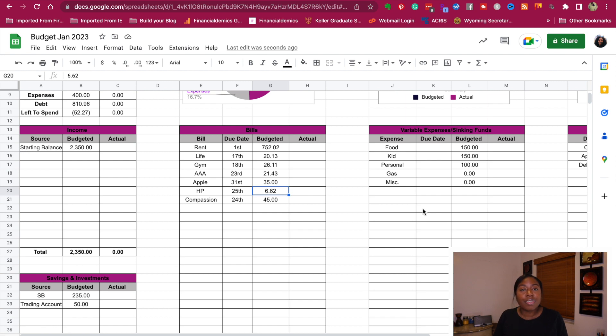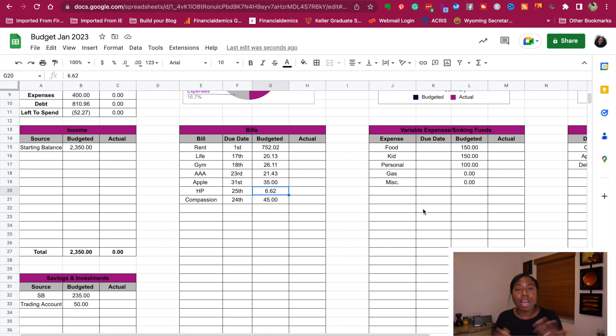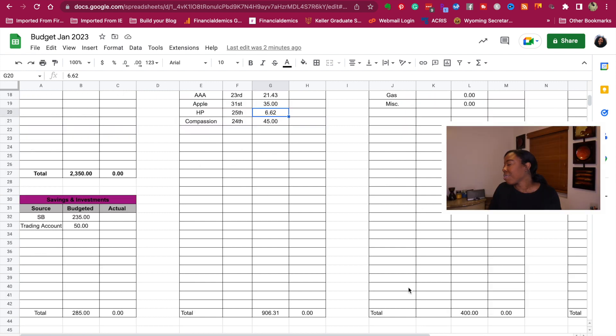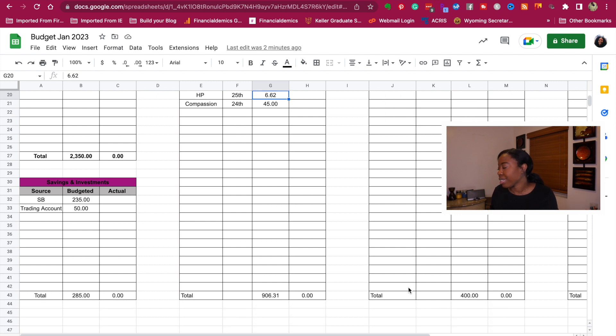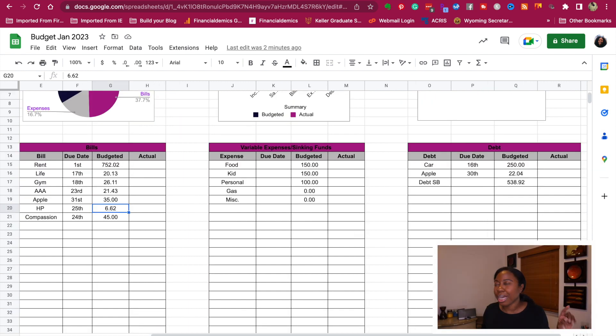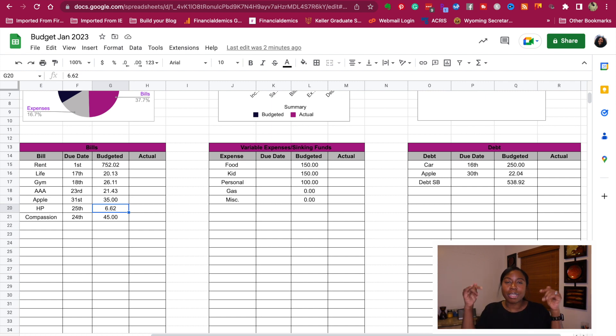For the kids' sinking fund, I'm going to put $150 in there. For personal expenses, so this is money I get to spend on whatever I want, we're going to do $100. And then I'm not budgeting for gas because I don't plan to spend any money on gas. And I'm not putting any money in miscellaneous this month. So my total variable expenses and sinking funds for this pay period is going to be $400. That's what we're estimating. And I'll make sure that I try to remember to come back to tell you my actual. So if you do want me to come back and tell you the actuals for the pay period, let me know in the comments below and I will do that.